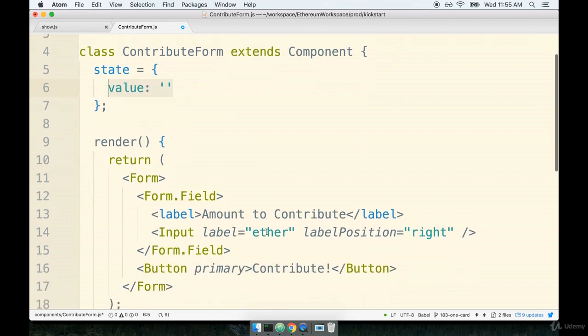We'll then set up a couple of onChange handlers inside of the input and also set up our onSubmit on the form as well.